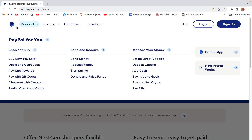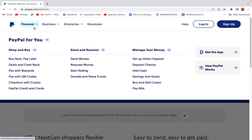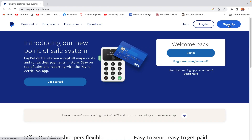If you start with the personal account and want to change it, you can easily do that through settings. So for this tutorial, as I said, we'll use the personal account. Let's start from here — click on Sign Up.